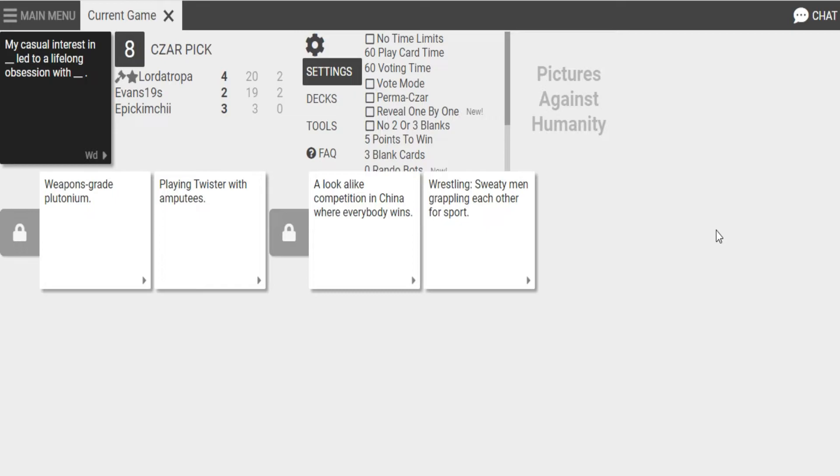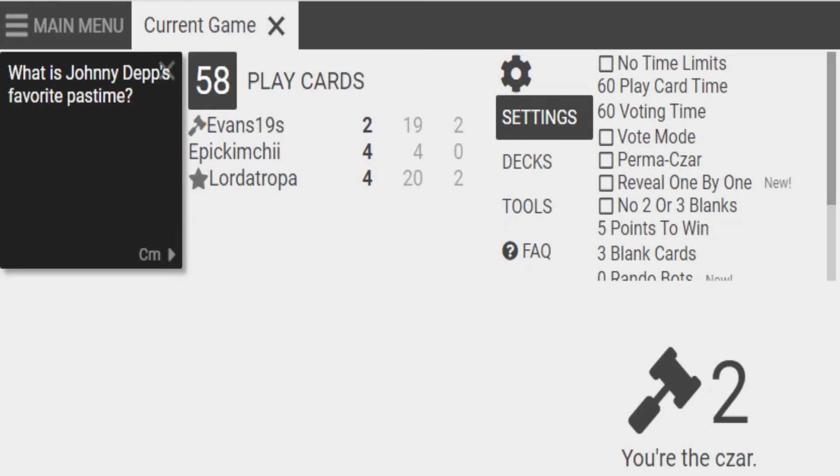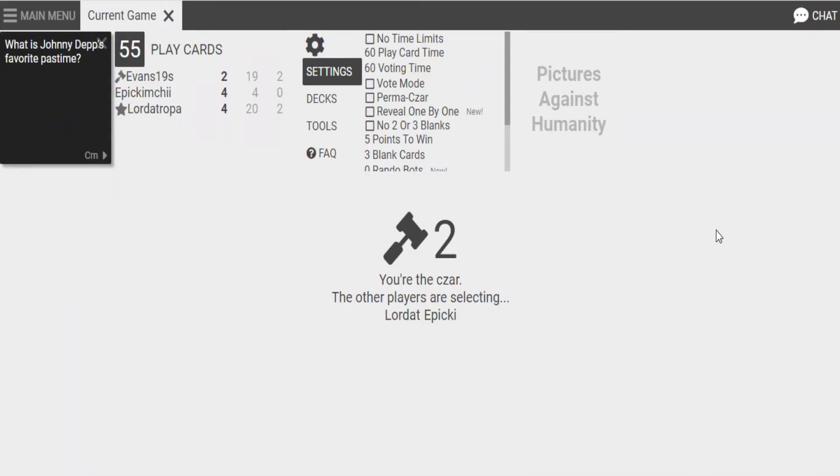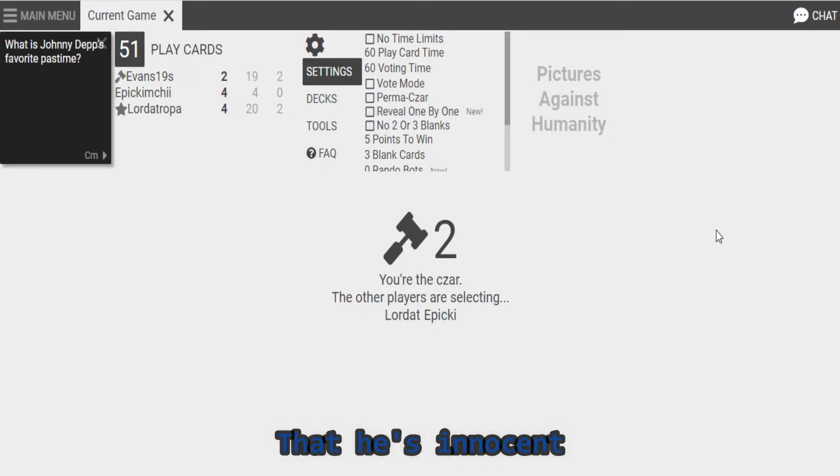Oh, my fucking God! My casual interest in weapons-grade plutonium led to long life... Lifelong obsession with playing Twister with amputee. Lookalike... Forget this one. Oh. Oh, no. Yeah. Oh, no. Oh, no. Oh, no. Something really good. The thing is, I know that he's innocent. I know he's innocent. I mean, that's going to make it really fucked.